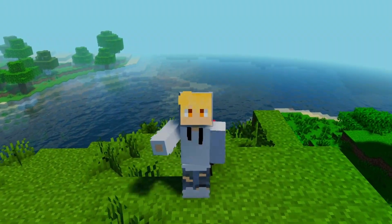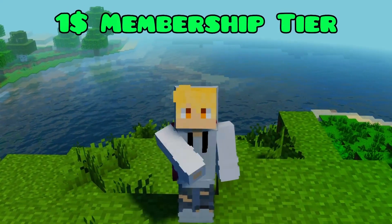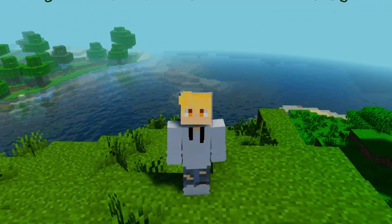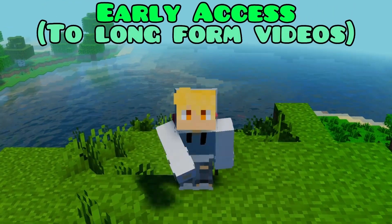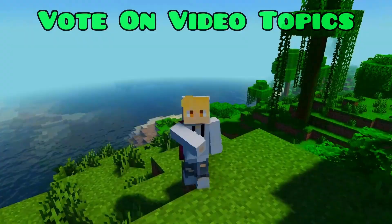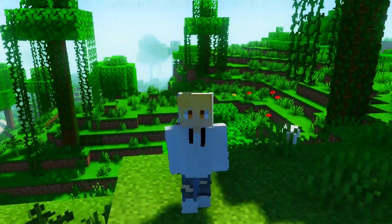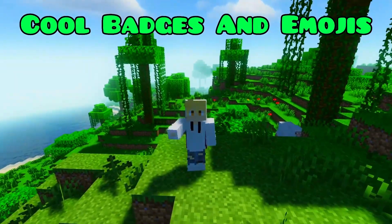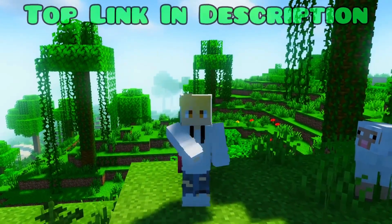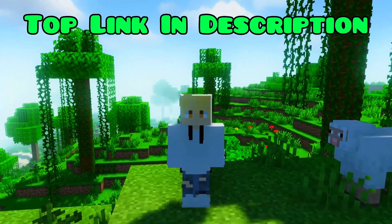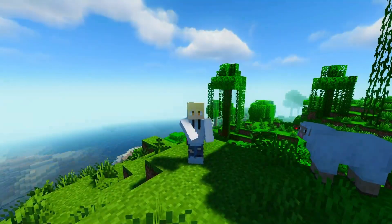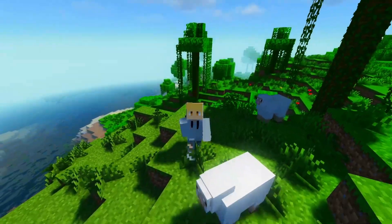Well now you can with our one dollar membership tier. As a channel member you'll get a shout out in every long form video, early access to new long form videos sometimes days and even weeks in advance, the ability to vote on video topics every once in a while, and some cool badges and new emojis as well. Go check out the top link in the description for the full list of perks — this is the highest value dollar membership on the platform.